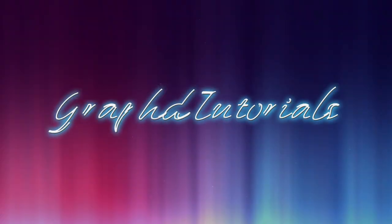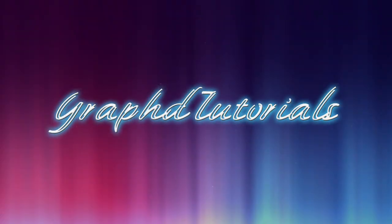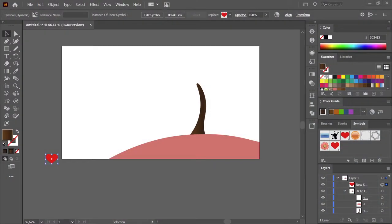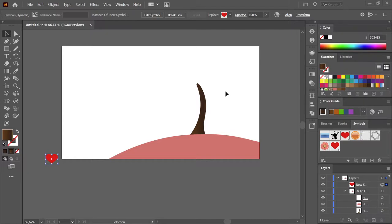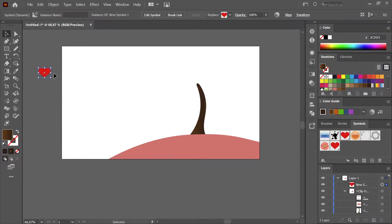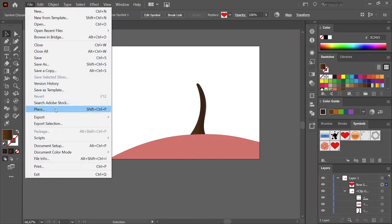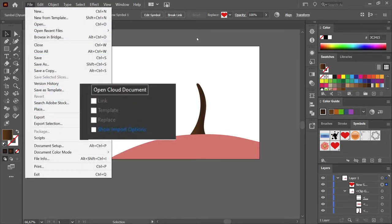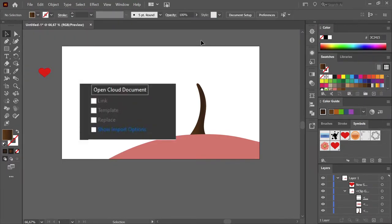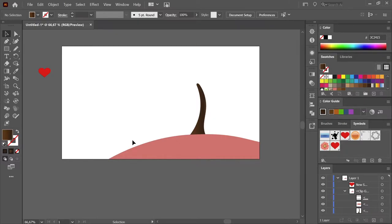As you can see, I already have an artboard prepared. I imported this little heart icon. If you place it in Illustrator using File > Place, you have to make sure that you don't have the link option selected, because then you won't be able to use it as a symbol.